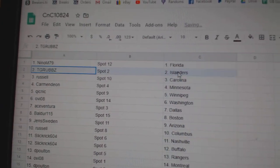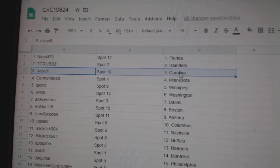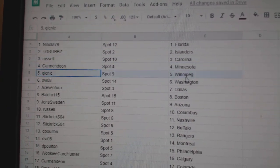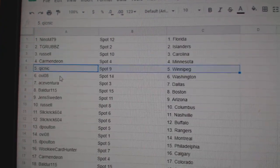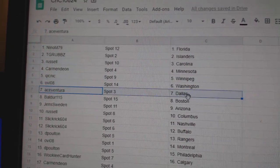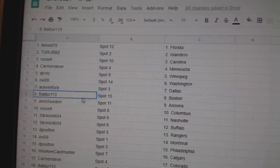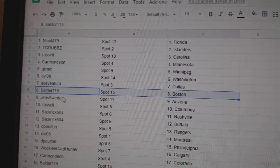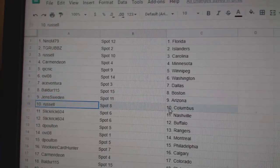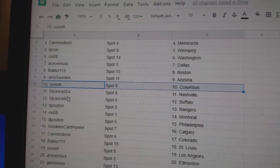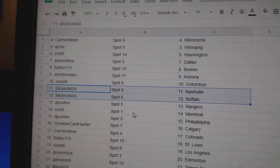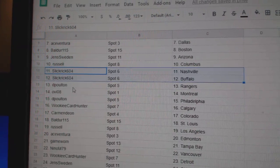Nino's got Florida, TGR Islanders, Russell Carolina, Carmen's got Minnesota, Quick's got Winnipeg, OV Washington. Hey, that worked out. Ace Ventura Dallas, Boulder's got Boston, Jens has Arizona, Russell's got Columbus, Slick Rick's got Nashville, Buffalo.